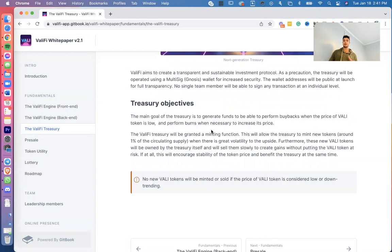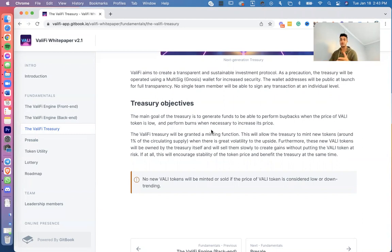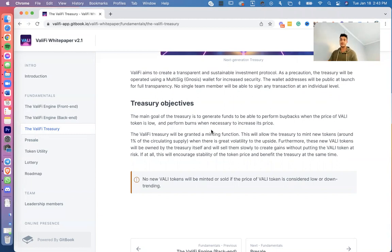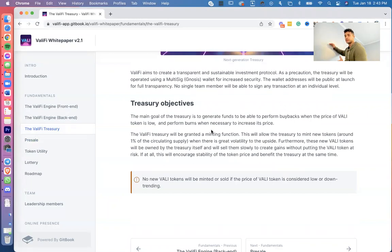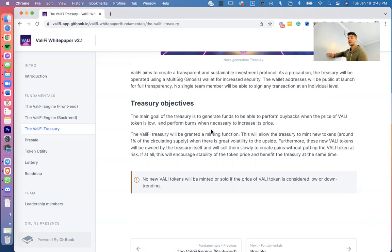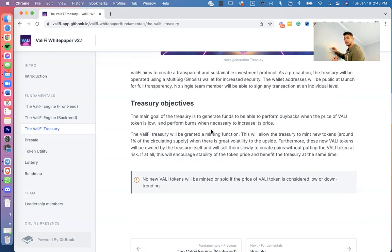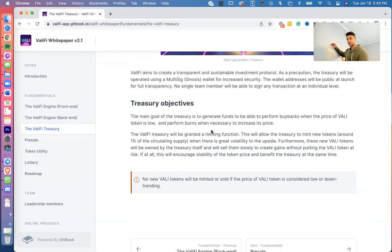Treasury objectives: the main goal of the treasury is to generate funds to be able to perform buybacks when the price of VALI token is low and perform burns when necessary to increase price. The ValiFi treasury, what this means is that in our smart contract, we've developed a price limit. Let's say 25. If the price goes below 25, we're going to take our funds, our VALI token, and we're going to burn it to increase scarcity and increase the price.